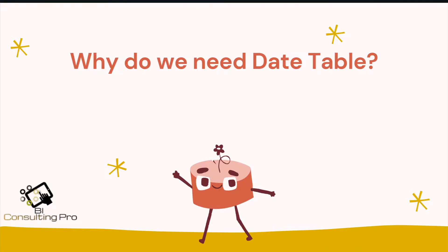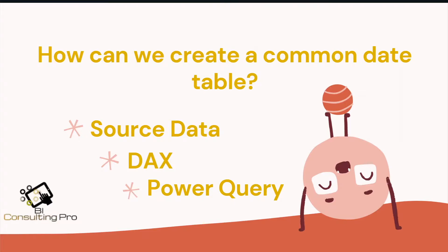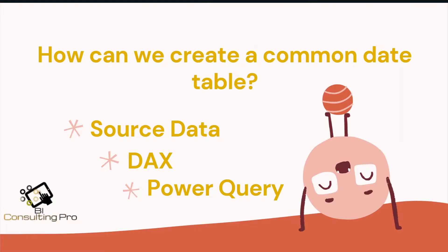For this purpose, we need a complete calendar table in our dataset that can be referenced by other sales data, financial data, or HR data. The second question is how can we create a common date table? There are three methods: the first one is source data, meaning when we get data from the database or data warehouse, they usually have a complete date table you can import. Another one is DAX and Power Query. If your data source doesn't have a complete date table, we need to create it in Power BI Desktop using DAX or Power Query.